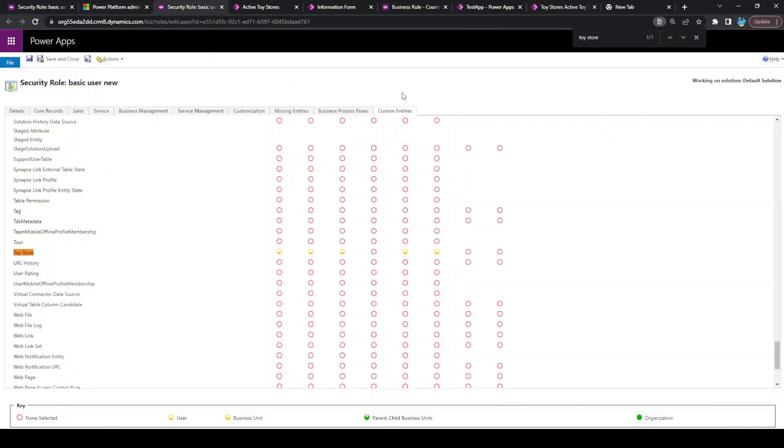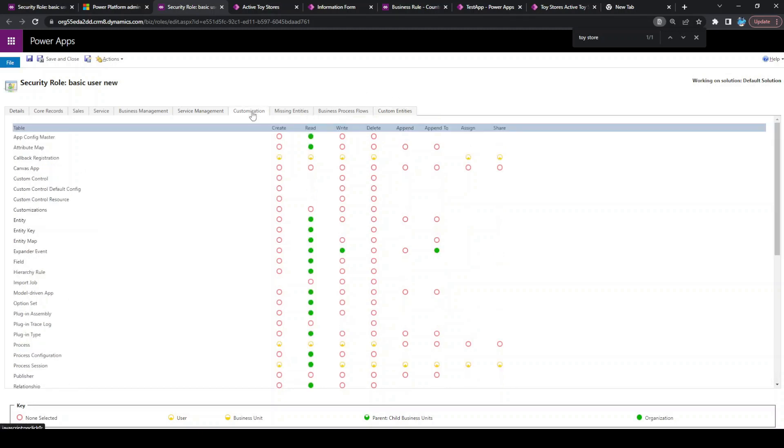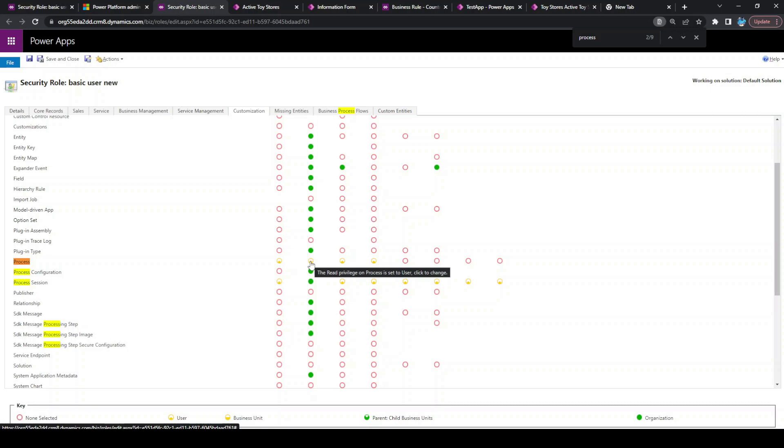Let us see what exactly is causing the issue for business rules not getting applied. For that, you need to click on customization and search for process. Currently, you can see under the read privilege, he is only able to read the process which he created. So he actually needs to follow the process for the entire organization.